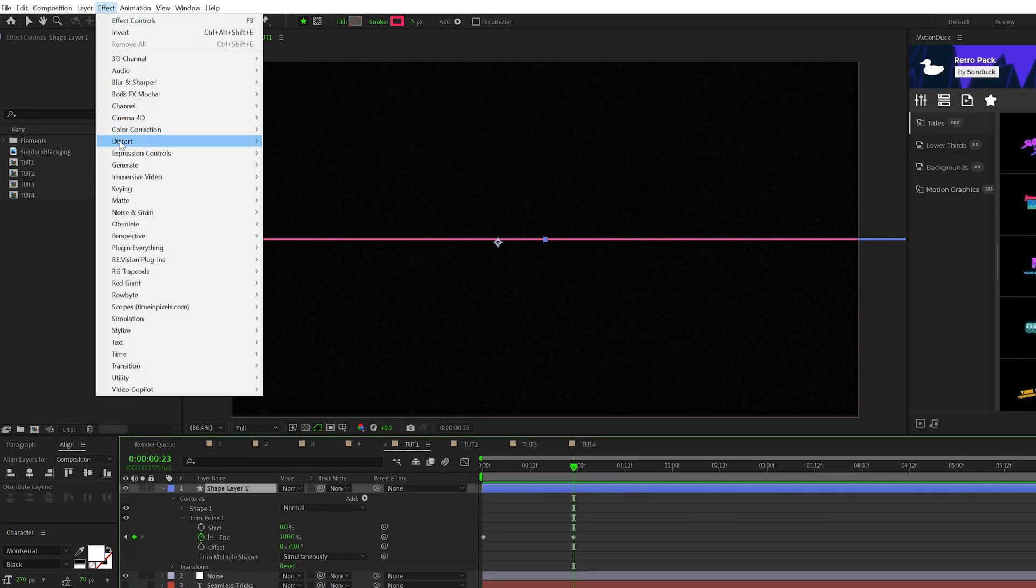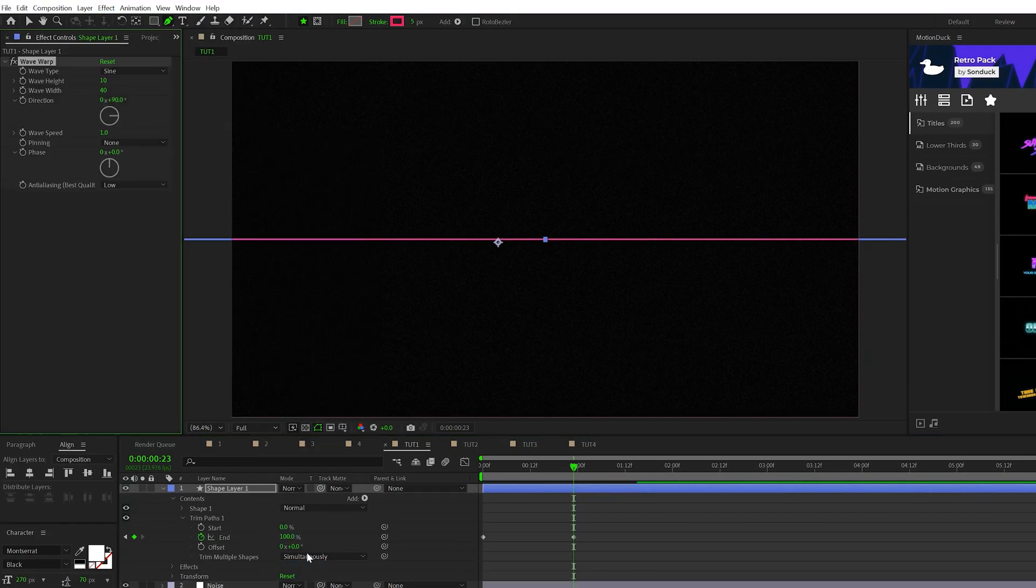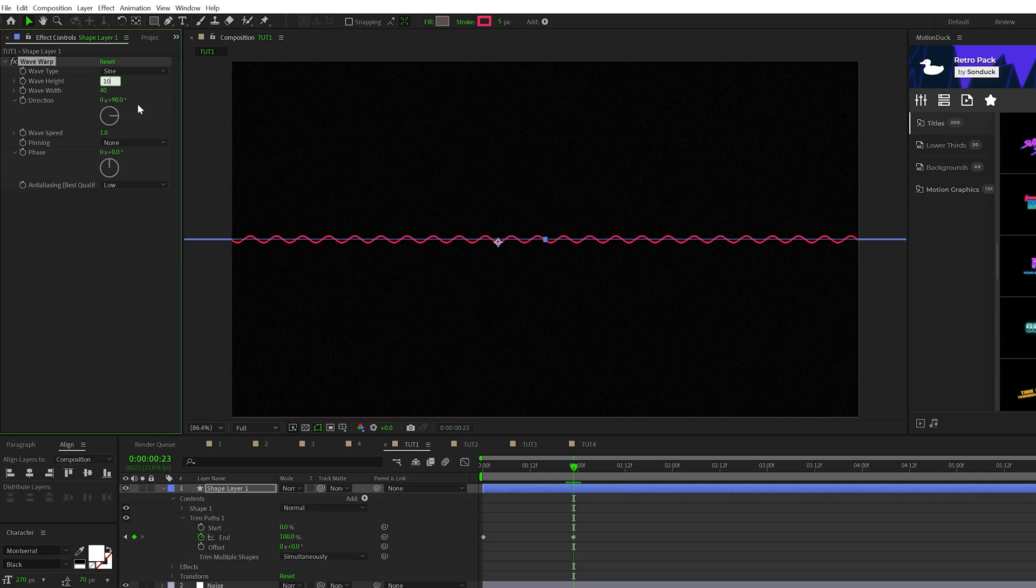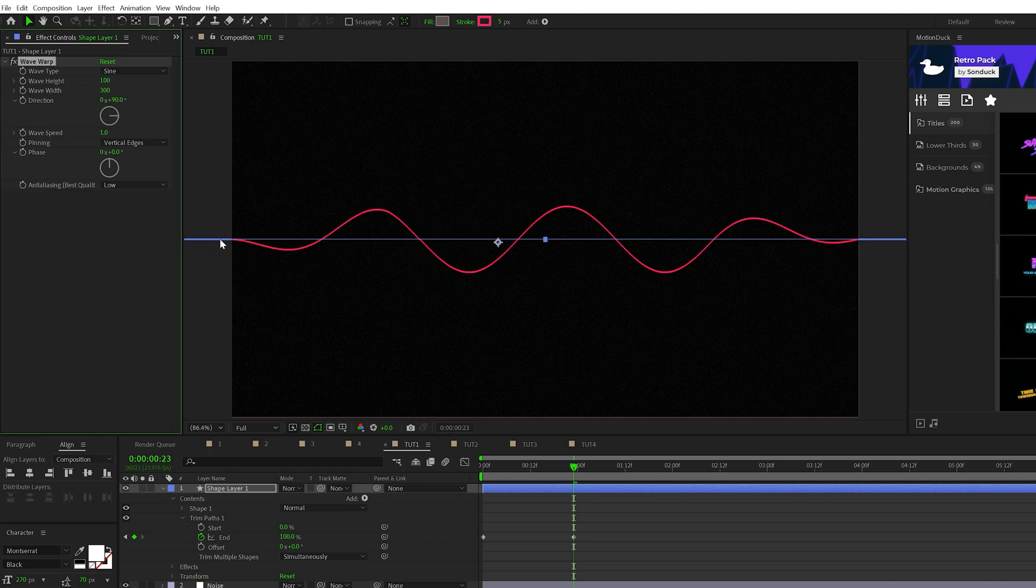Then let's go to effect, distort and grab wave warp. Let's increase the wave height to 100 and the wave width to 300. And we'll come here to pinning and you can change this to vertical edges and this will taper off on the sides.